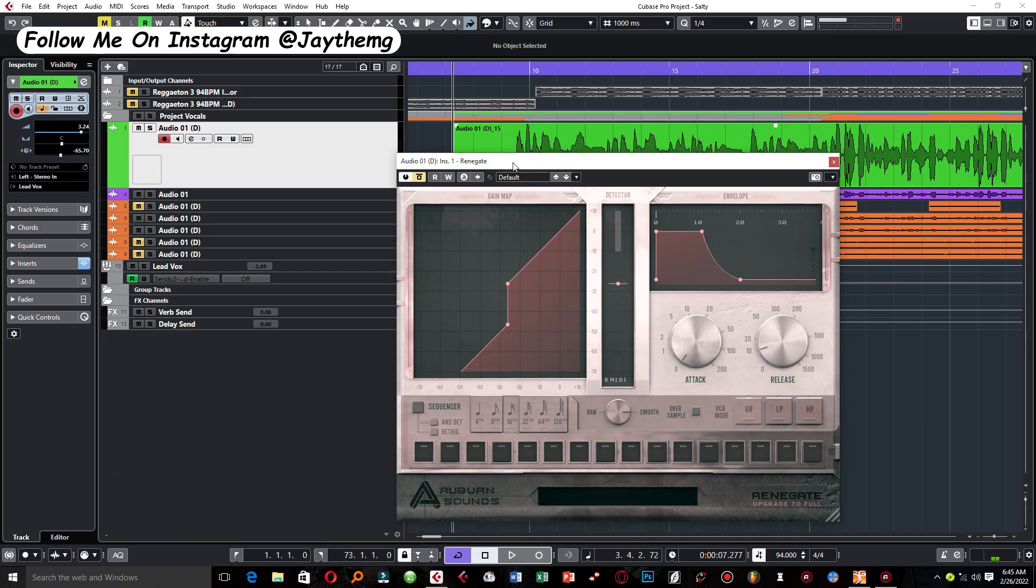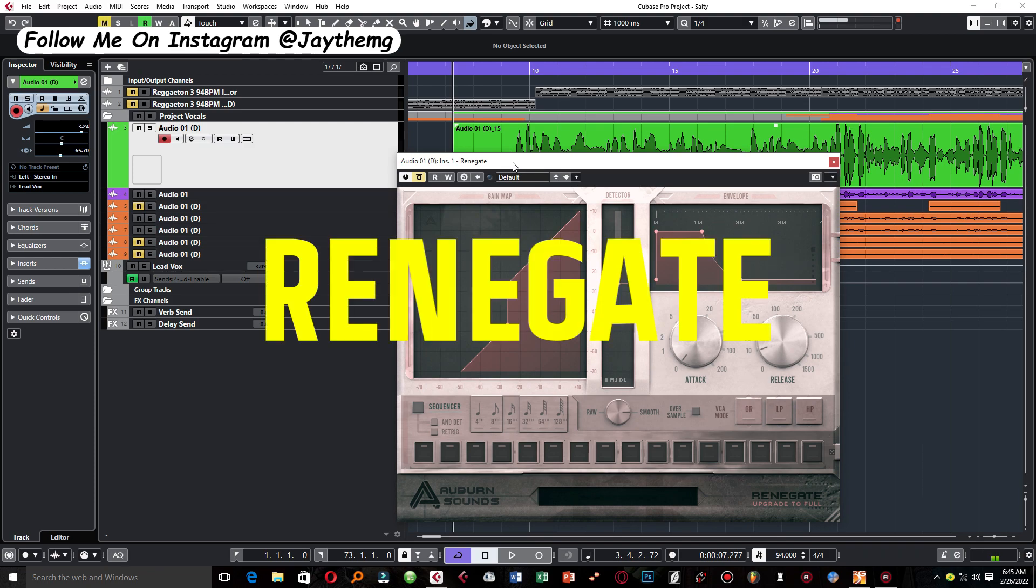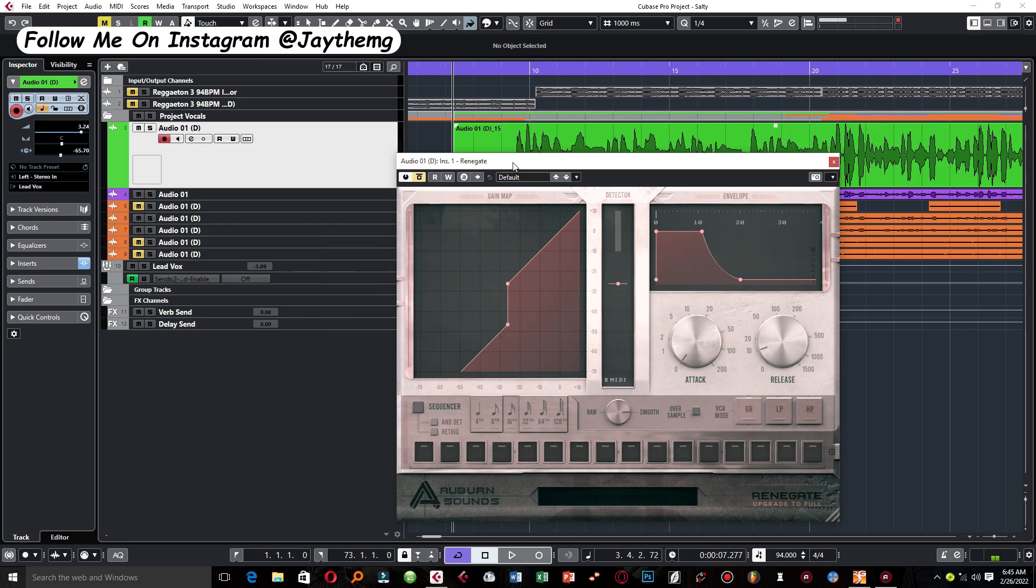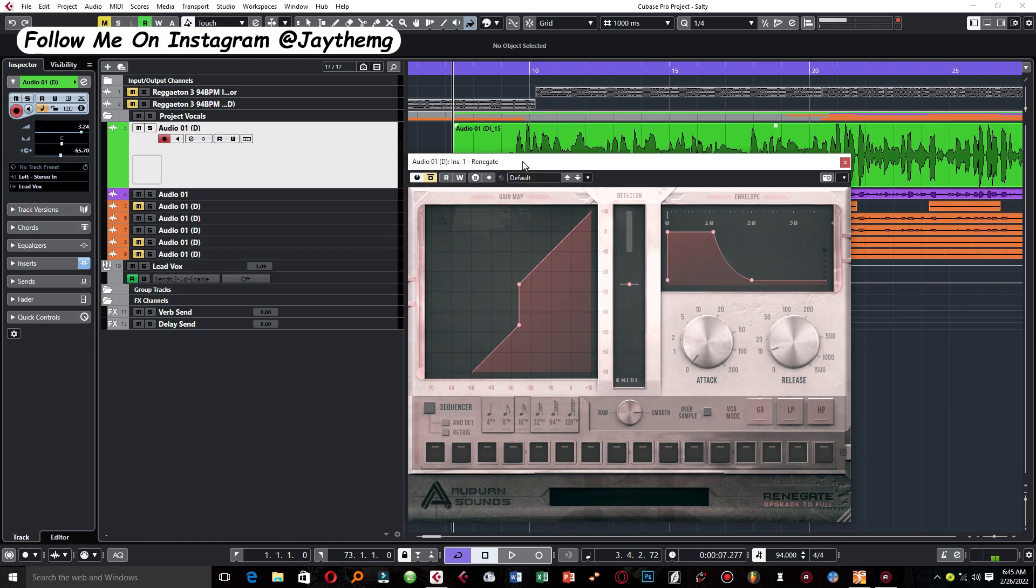So in today's video we're looking at this plugin called Renegade by Urban Sounds. A few weeks ago I came across this plugin and I just happened to like how it works on the vocal, so I thought I should share it with you guys today.